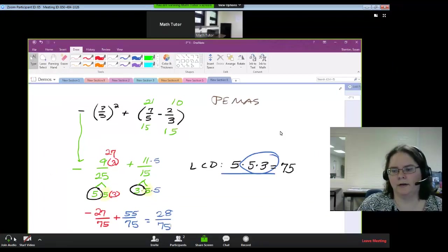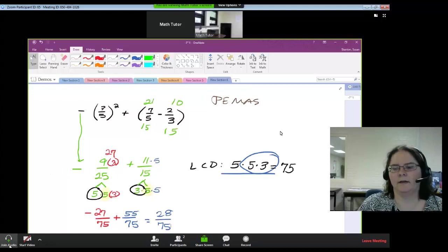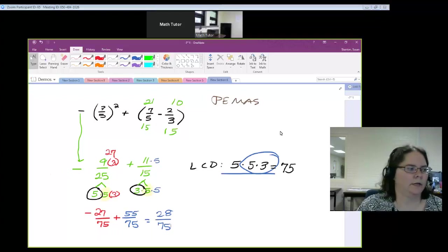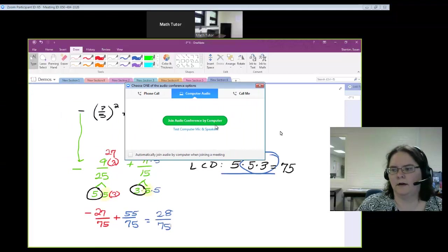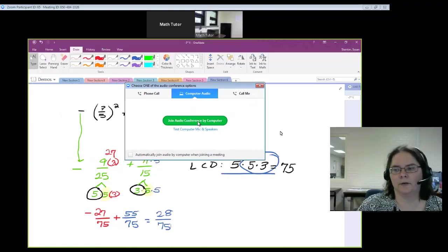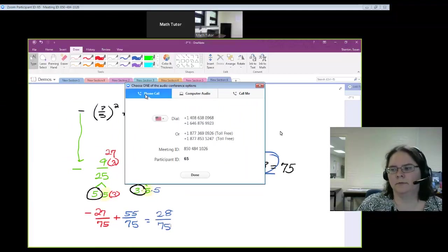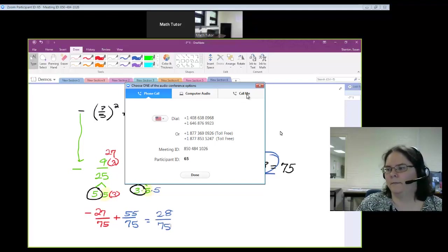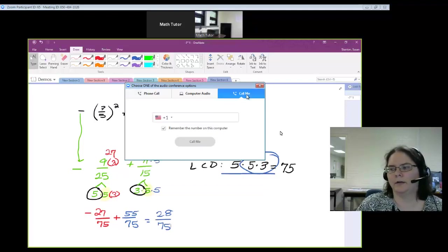If you want to join audio, on the bottom left it says join audio. You can join audio by computer, or you can call in, or have the software call you.